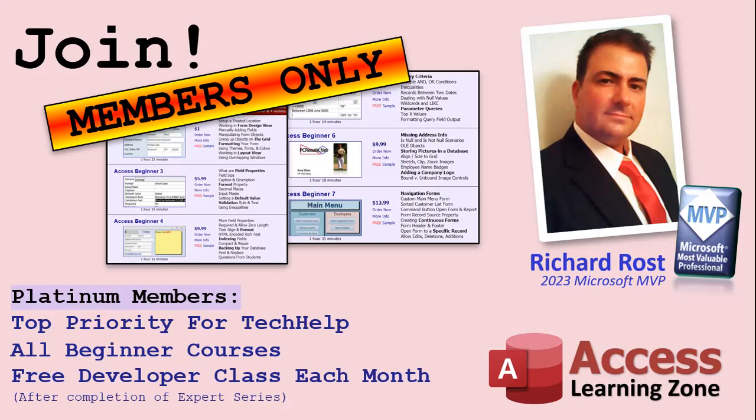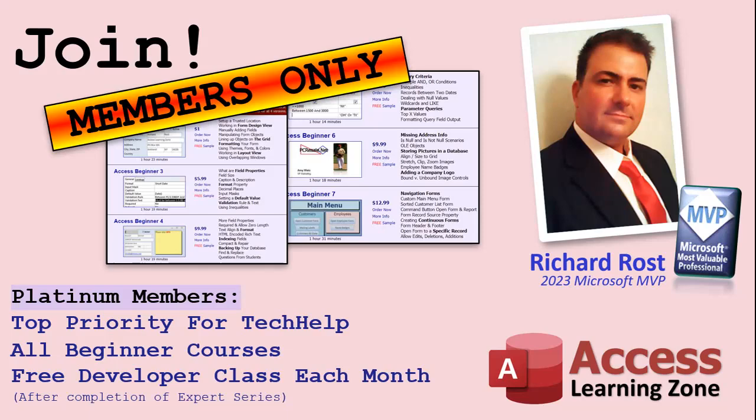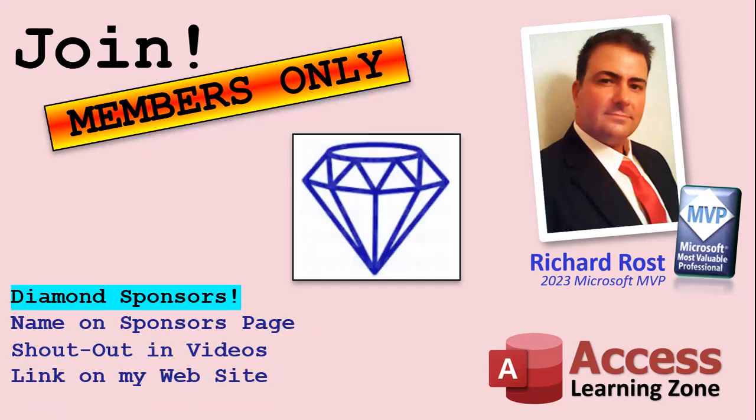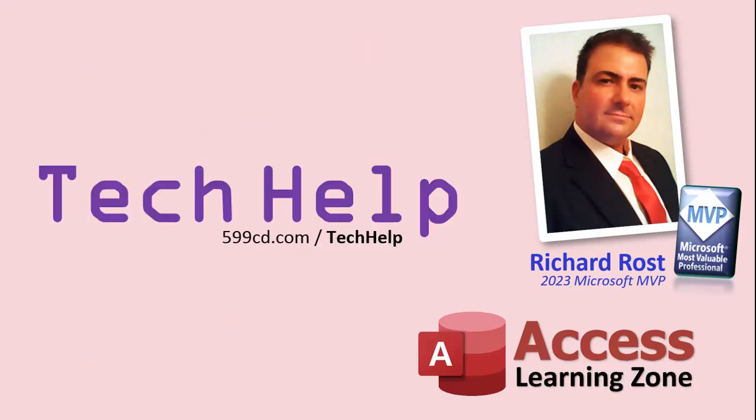Platinum members get all the previous perks plus even higher priority for tech help questions. You get access to all of my full beginner level courses for every subject, and I cover lots of different subjects like Word, Excel, VBA, ASP, lots of different stuff, not just Access. These are the full length courses found on my website. You get all the beginner ones. In addition, once you finish the expert classes, you get one free developer class per month. And finally, you can also become a Diamond sponsor. You'll have your name or your company name listed on a sponsors page that will be shown on each video as long as you're a sponsor. You'll get a shout out in the video and a link to your website or product in the text below the video and on my website. So that's it. Once again, my name is Richard Rost. Thank you for watching this video brought to you by accesslearningzone.com. I hope you enjoyed it. I hope you learned something today. Live long and prosper my friends, I'll see you again soon.